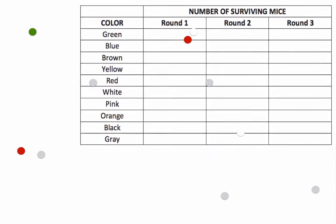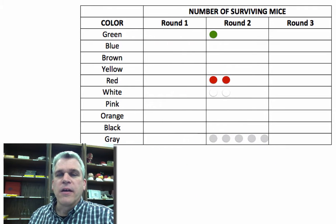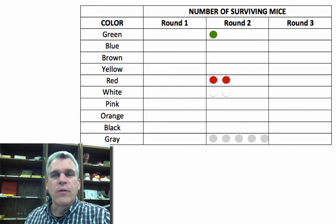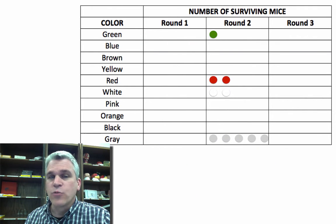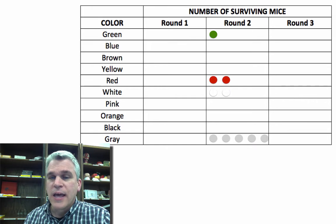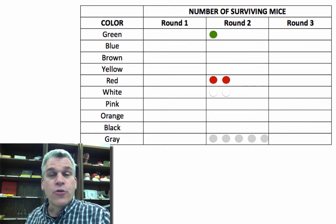So this is round two. Let's put them, and we can see that we still have 10% green, but we have 20% red, 20% white, and 50% gray.